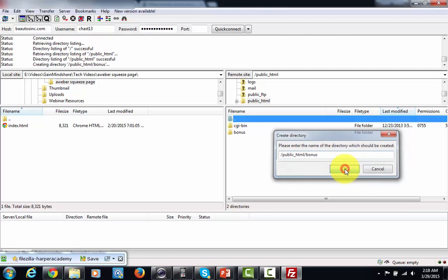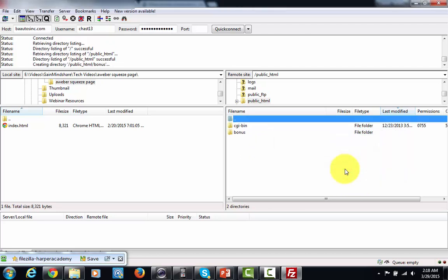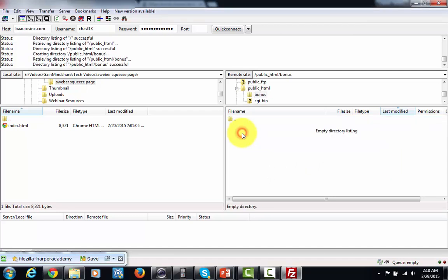Right, so if I want to deliver my bonus from that directory, now all I've got to do is click inside of here and I'll literally be able to use this directory on my server in order to deliver my bonus. So let's take a look at how I would do that.